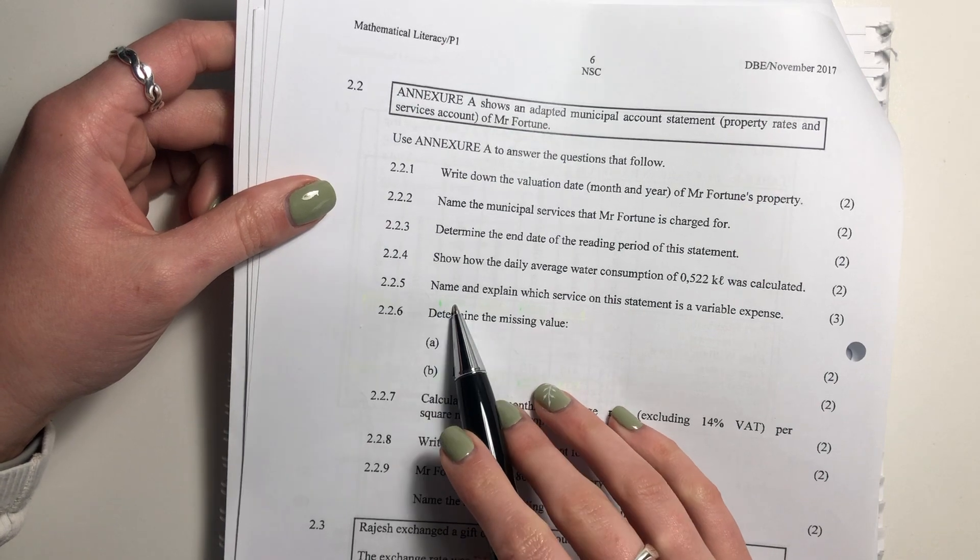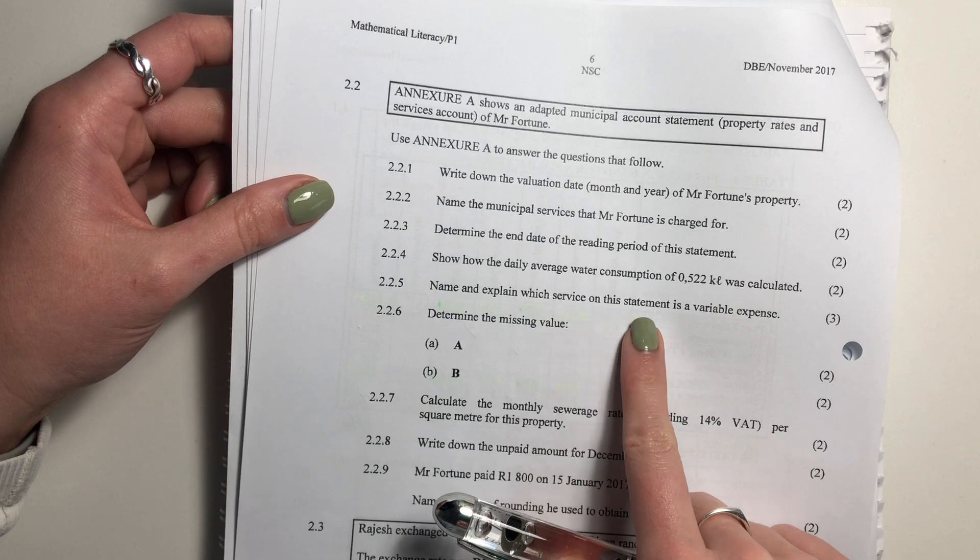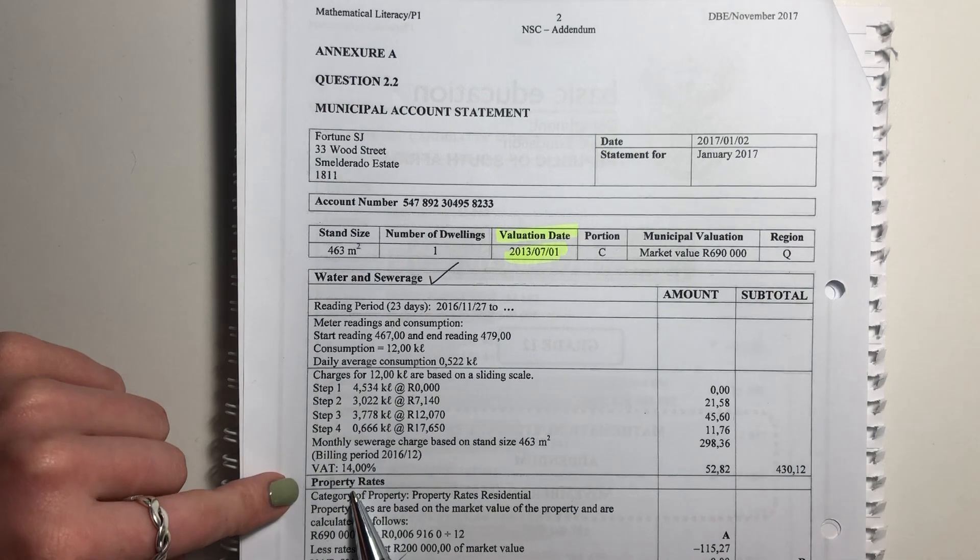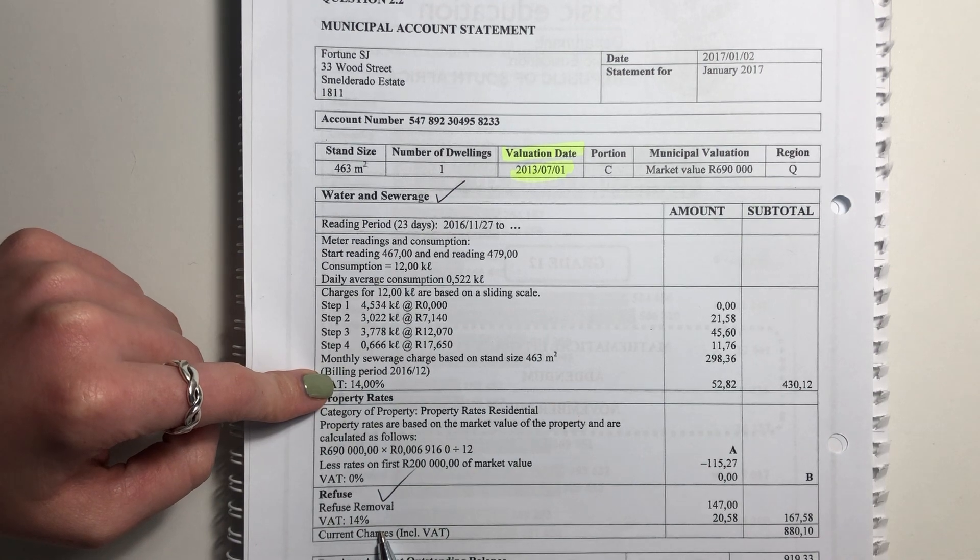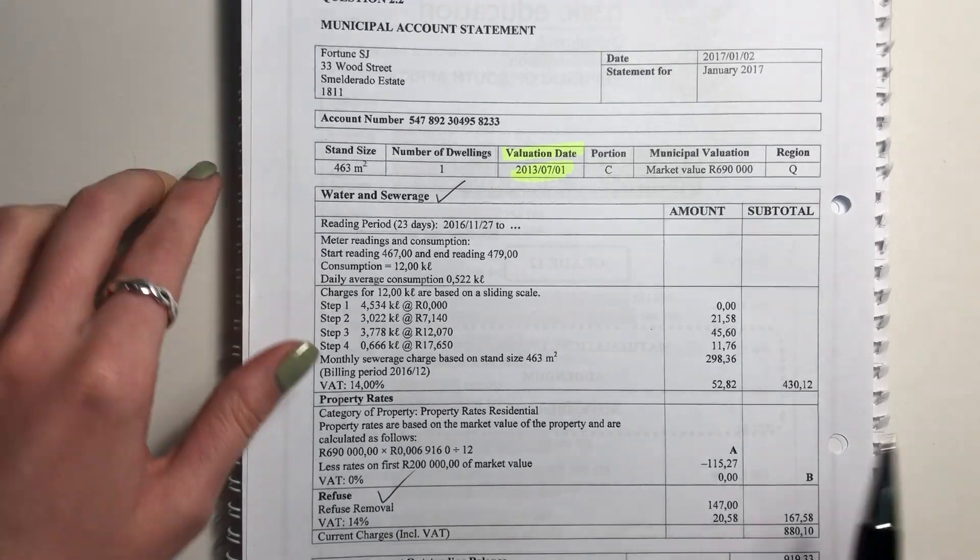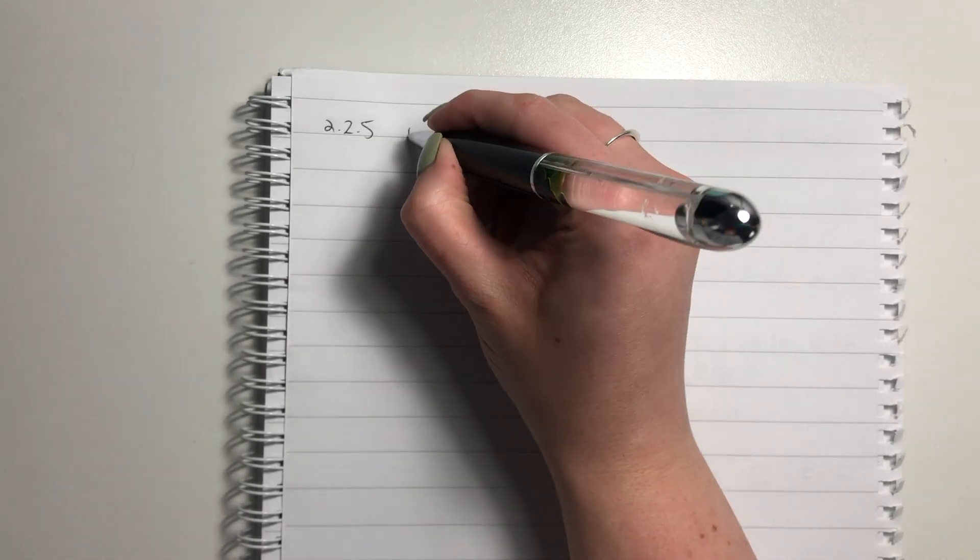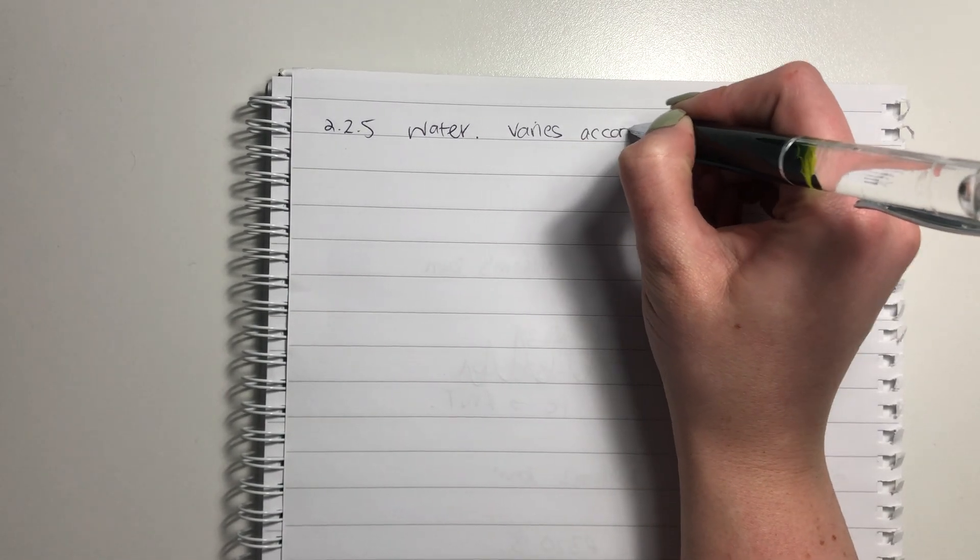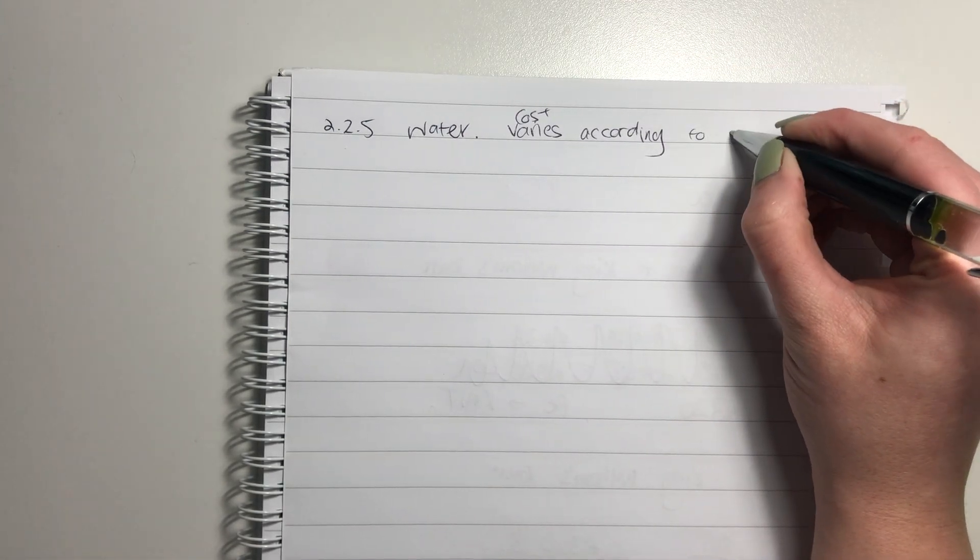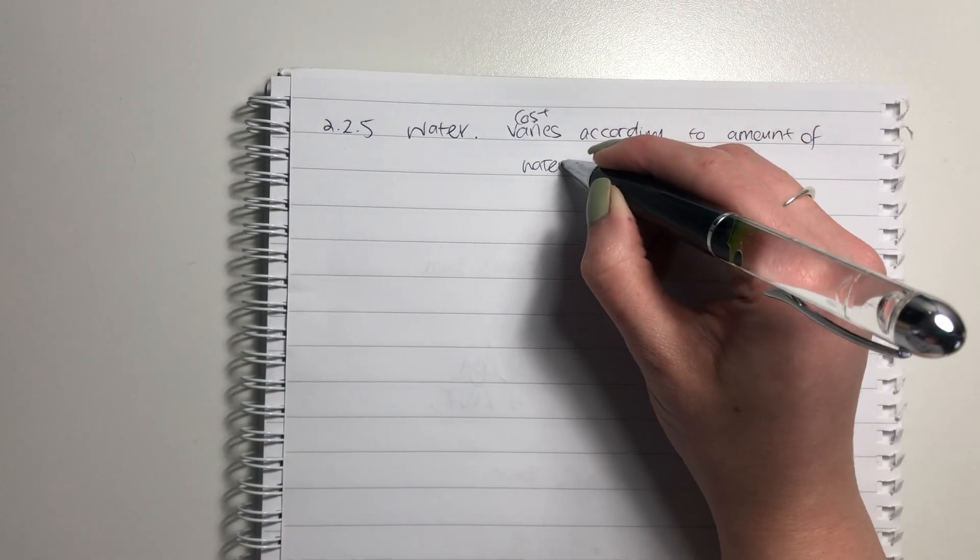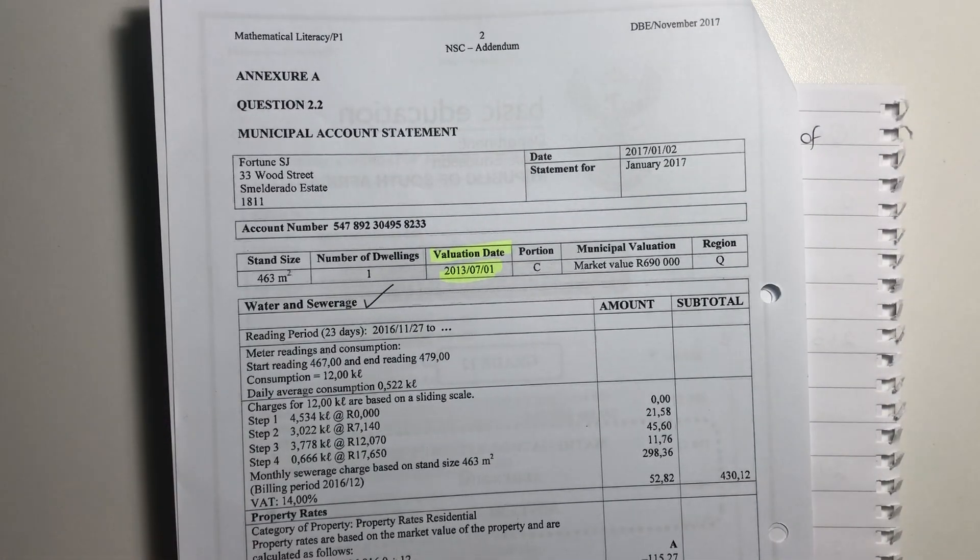Question 2.2.5 says: Name and explain which service on the statement is a variable expense. So there's two things we have to do. So we know that your property rates is going to be set based on size. Sewage is set based on size. And refuse is a standard rate. So the only thing that's variable is going to be water, because it's based on how much you use. So we're going to say here, for 2.2.5, you're going to say water. So the amount of water used. So if one month you have people to stay and you're using more water, etc., you're going to be charged more. Makes sense.